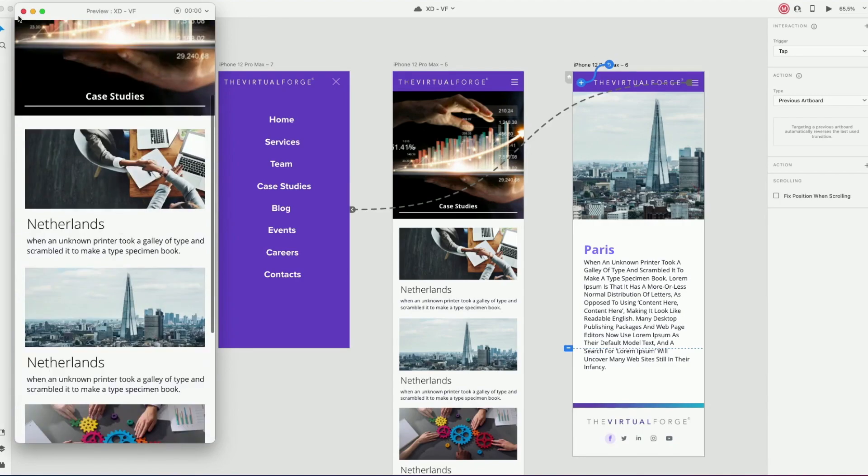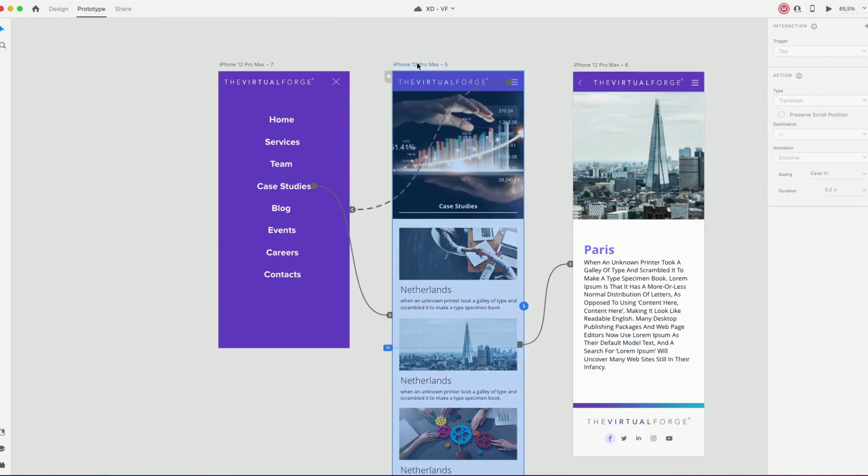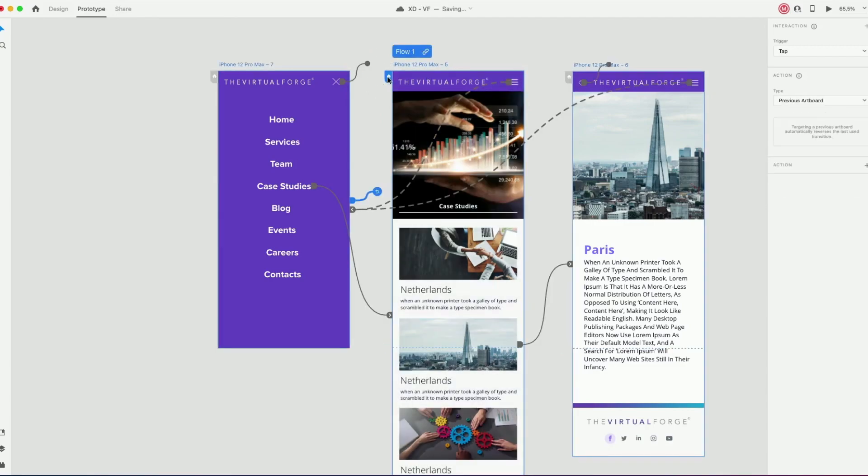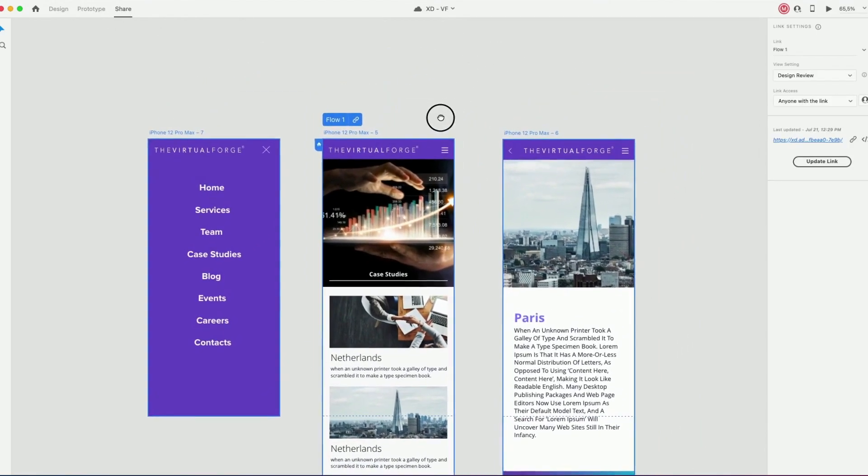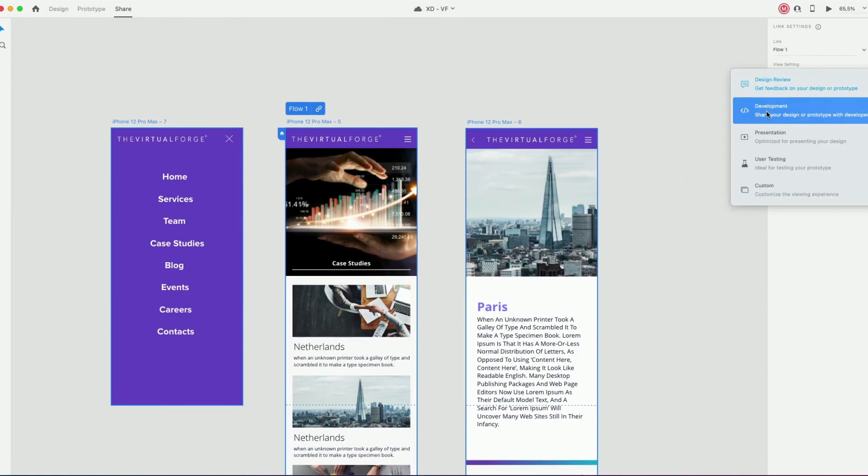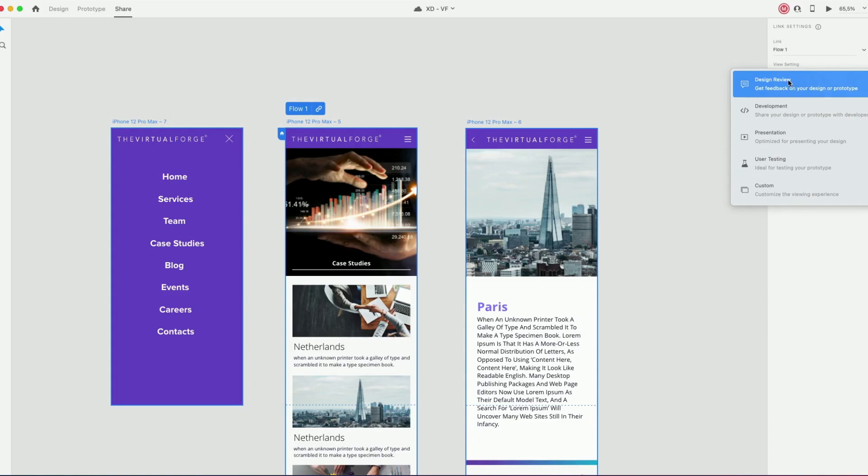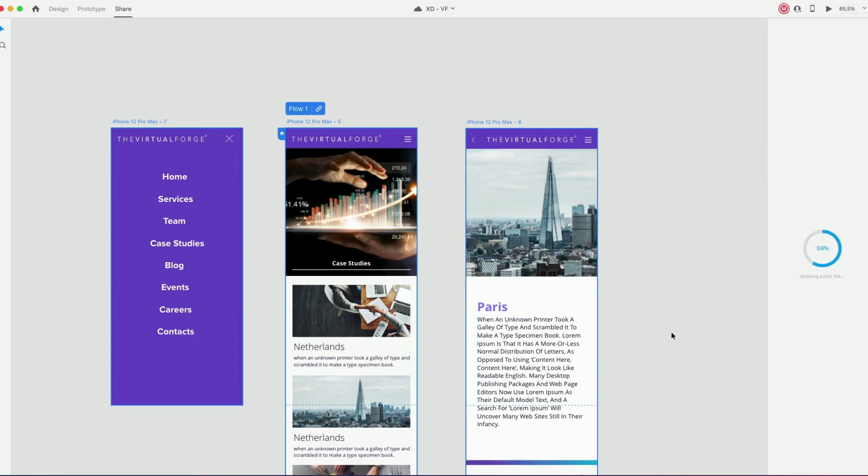What I want to show now is how to create a prototype link from this design. So let's go again to the top of your screen and instead of clicking on prototype or design, click on the share tool, choose design review and update or create a new link. Click on the link. You can open the link on your browser.